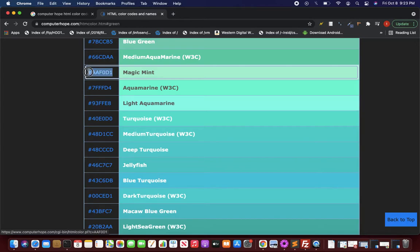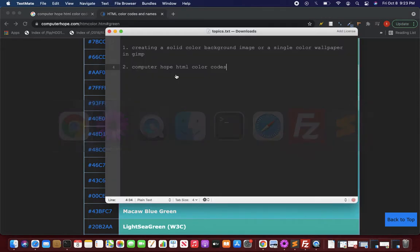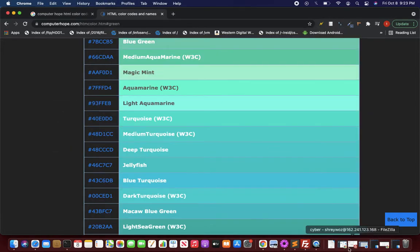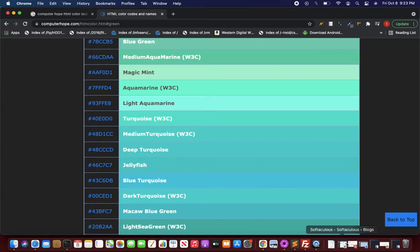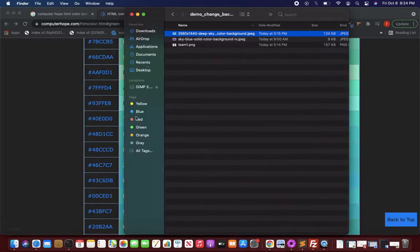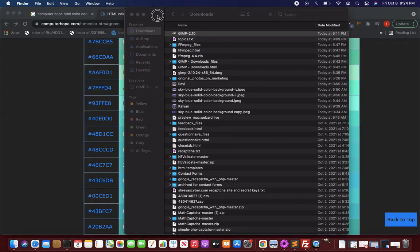Now first copy this color code - Command C or Control C - and then go and open your GIMP software. I think I have left it in my Finder app. I'm opening GIMP now.